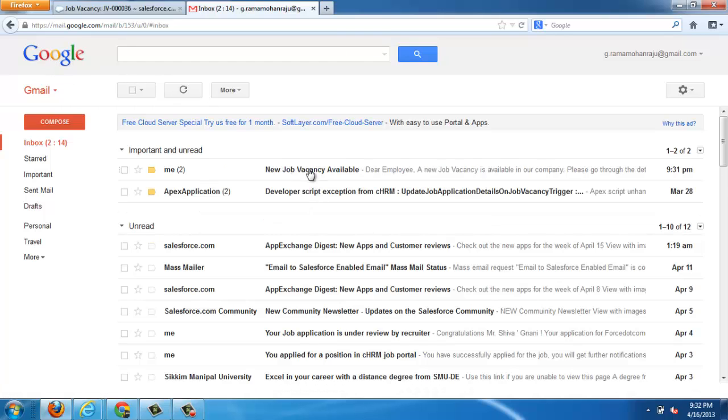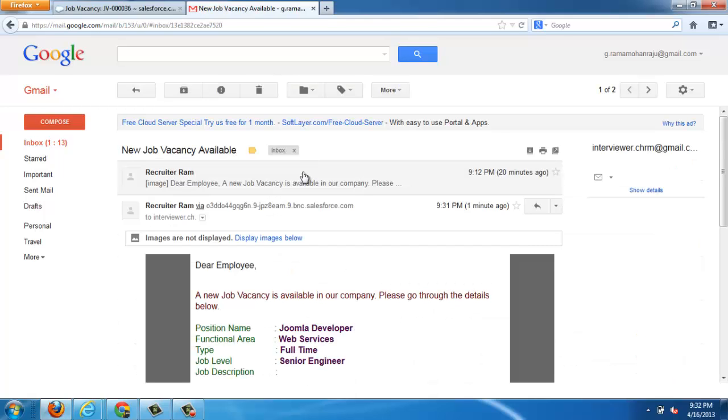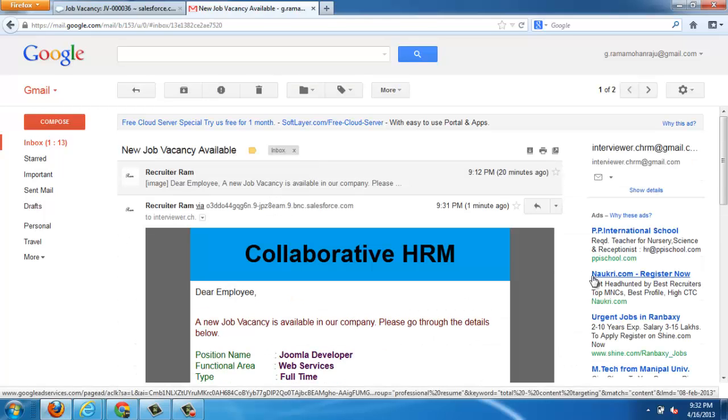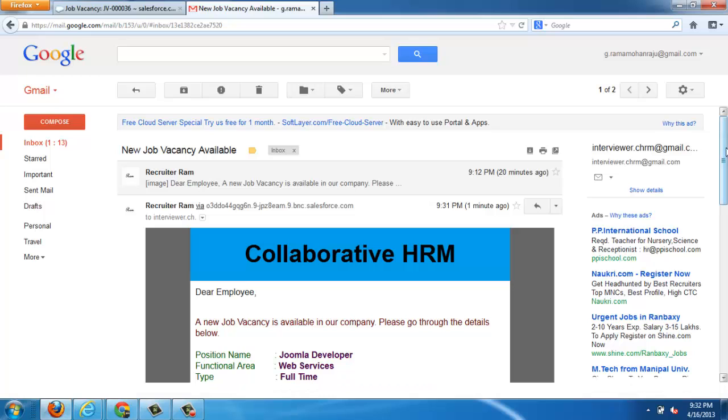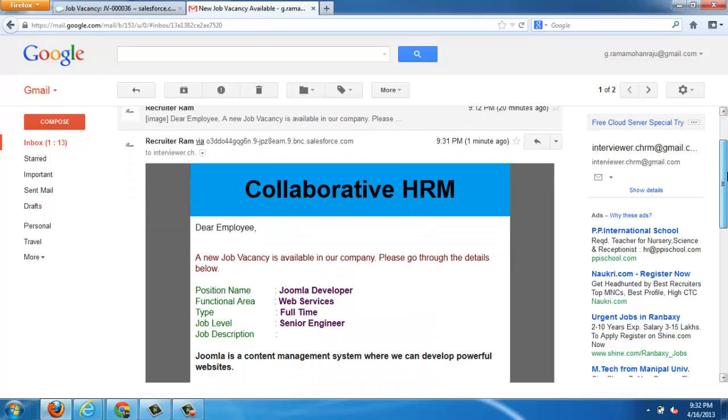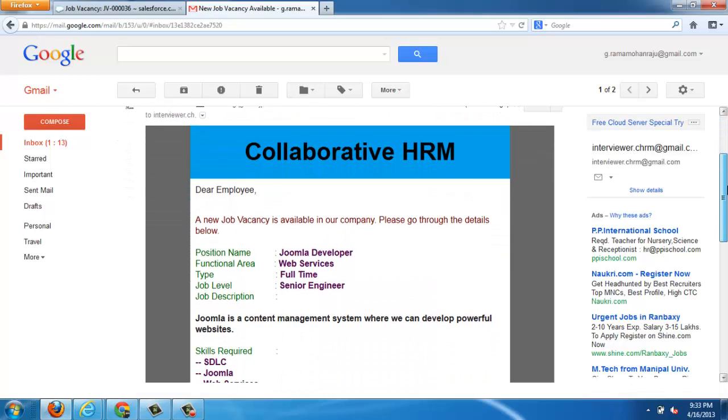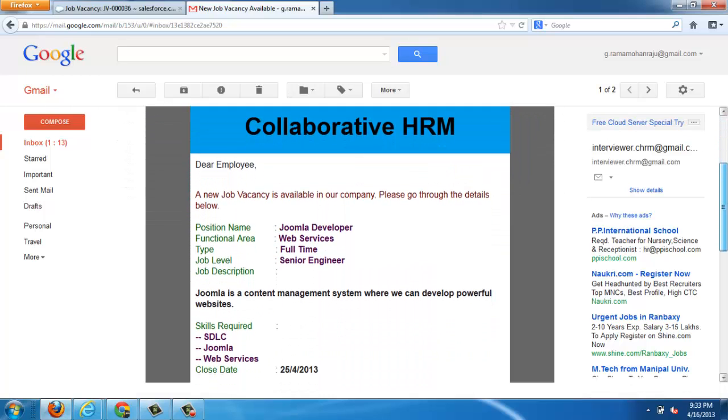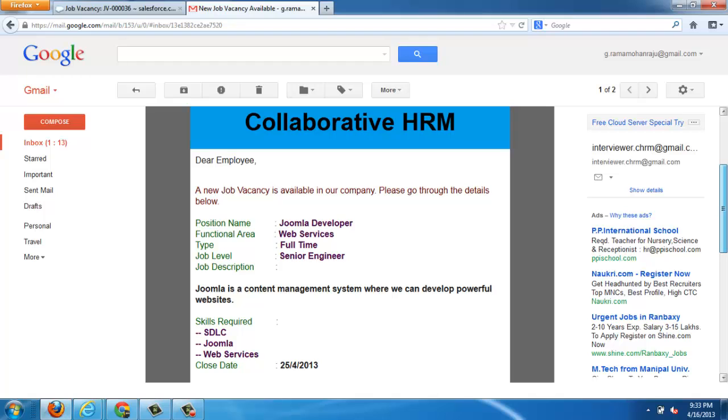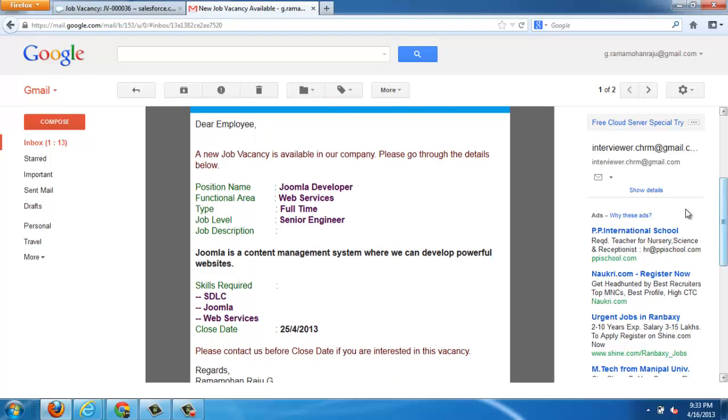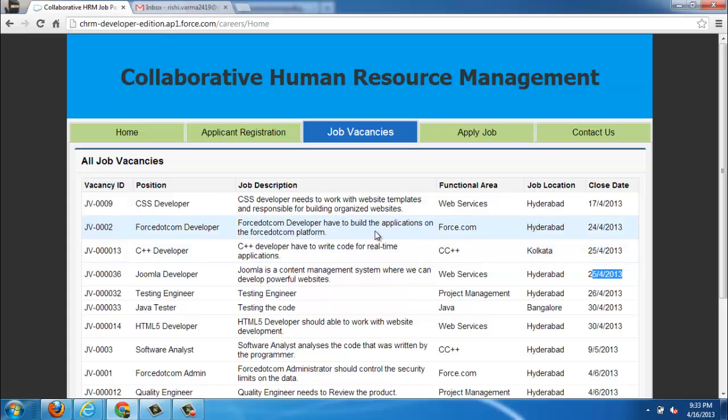Another one is to notify the employees of the organization whenever a new job is available. It will send an automatic email with those details. You can find those here. And here this email is one of the employee.